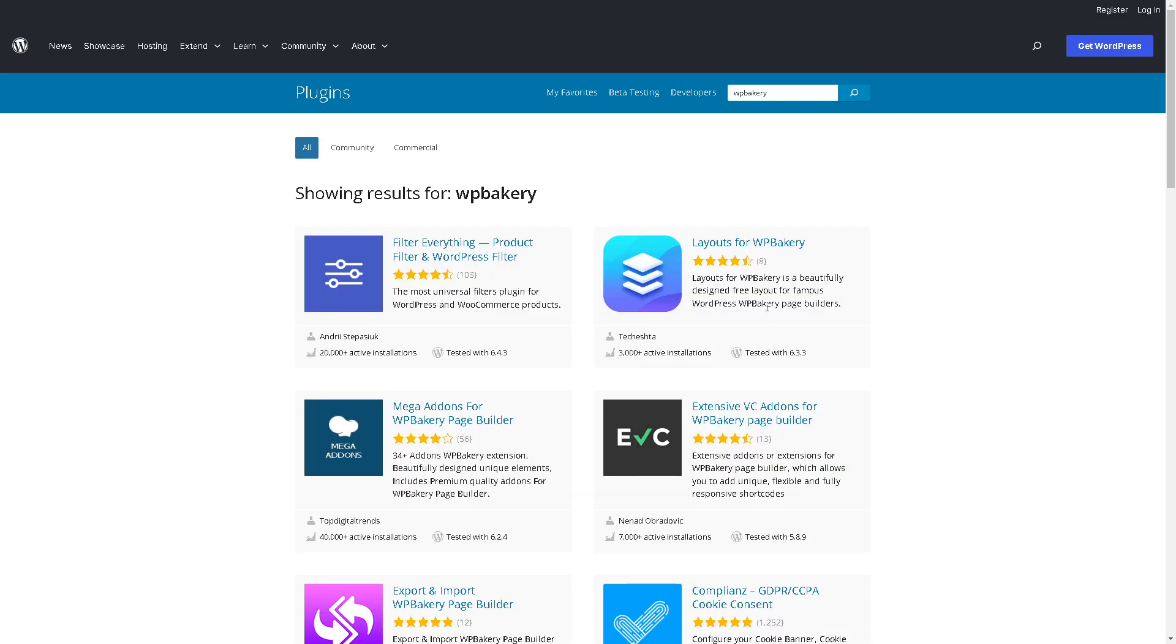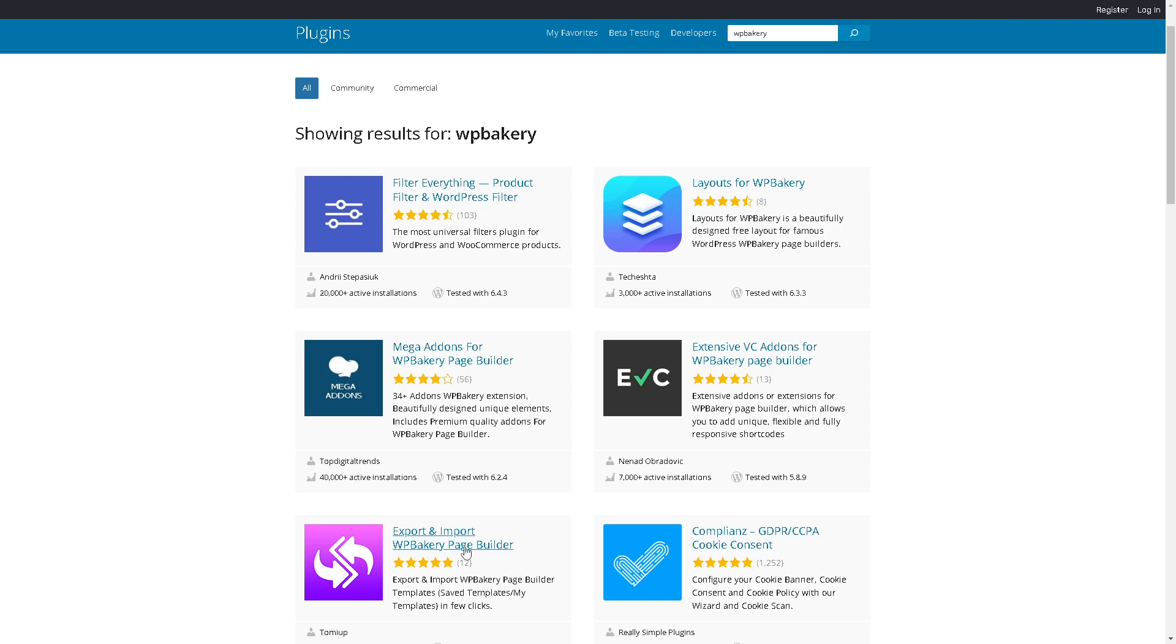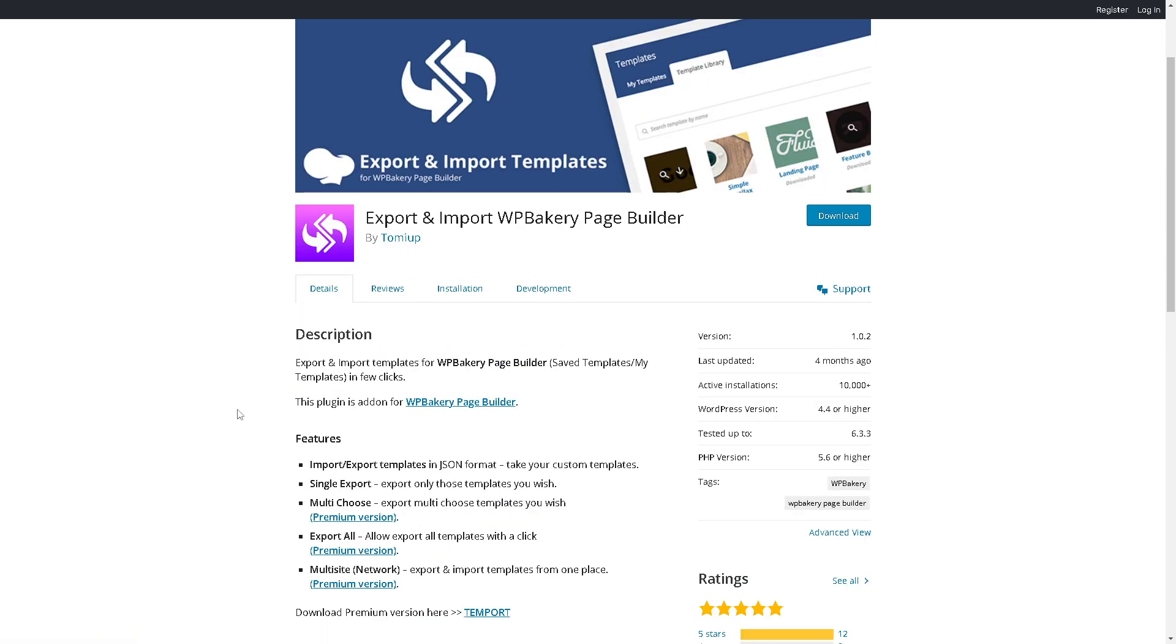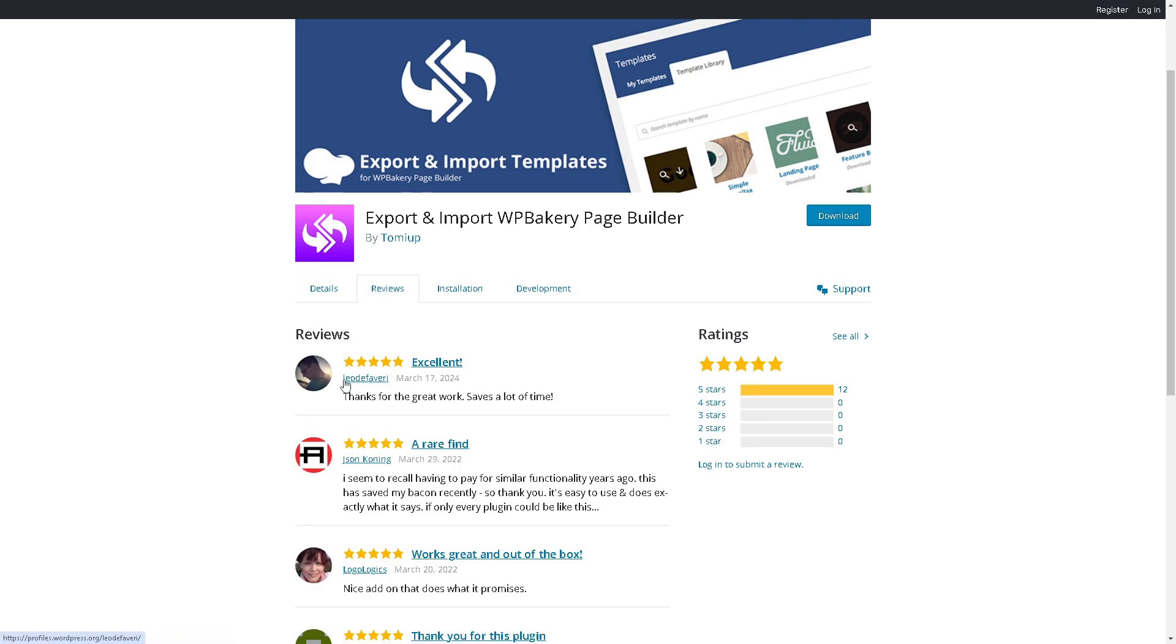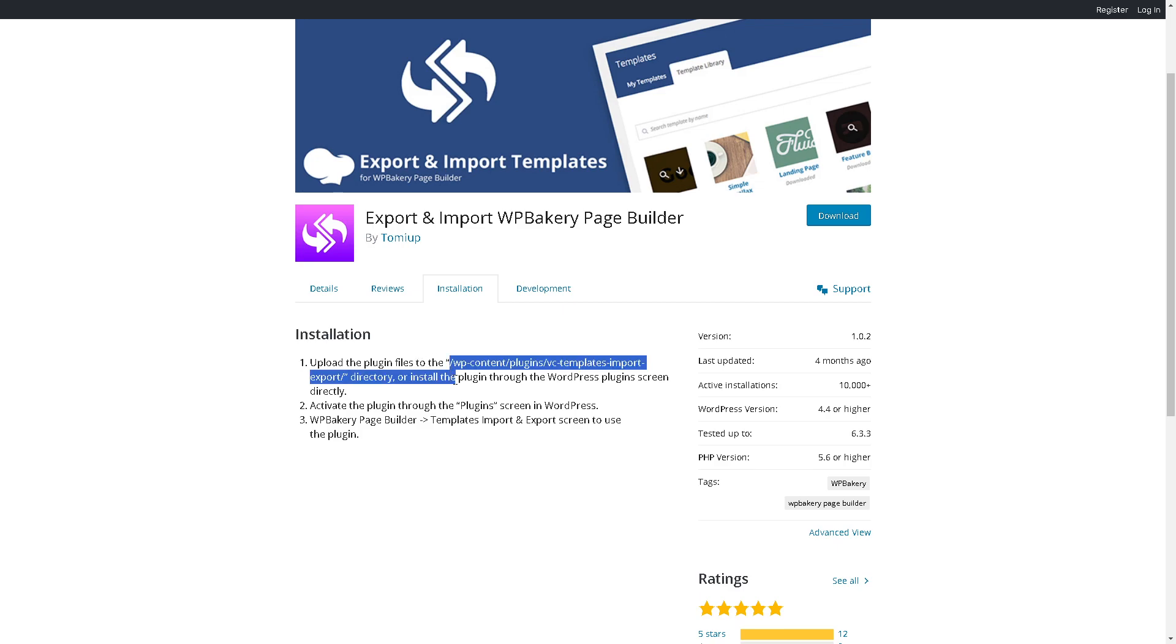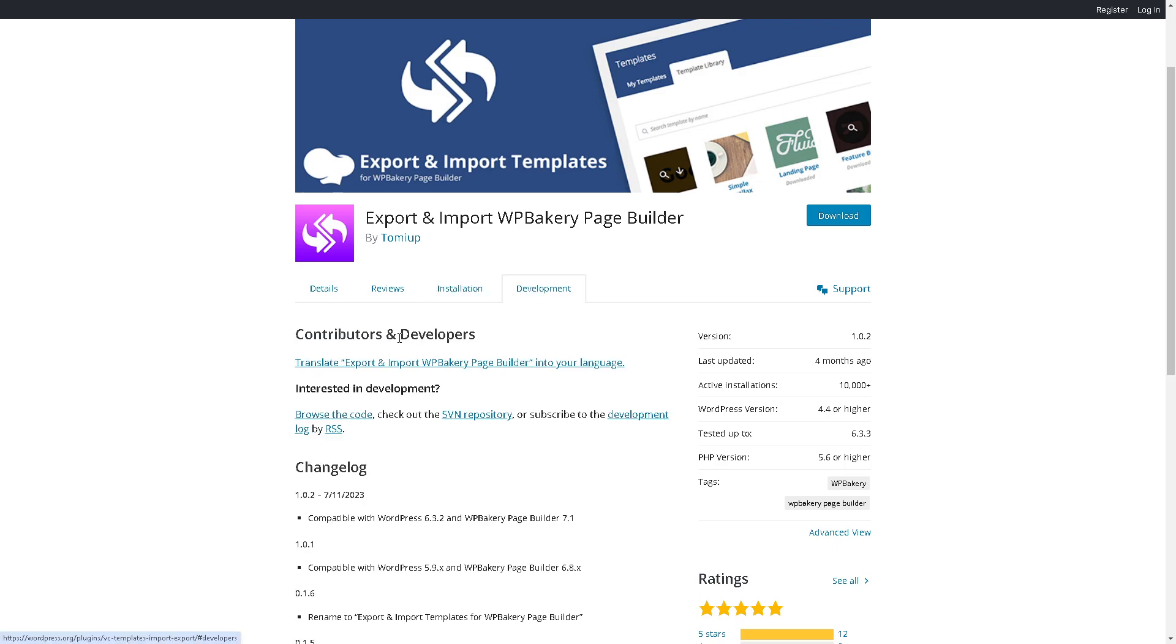You need to search for WP Bakery and click on the search icon. From here, all you're going to do is click on the layout for WP Bakery or export and import WP Bakery page builder. You might want to check on the details and reviews. These are transparent and honest reviews.